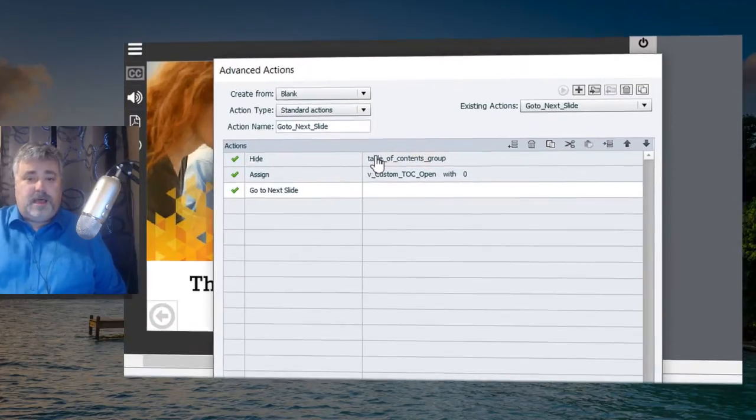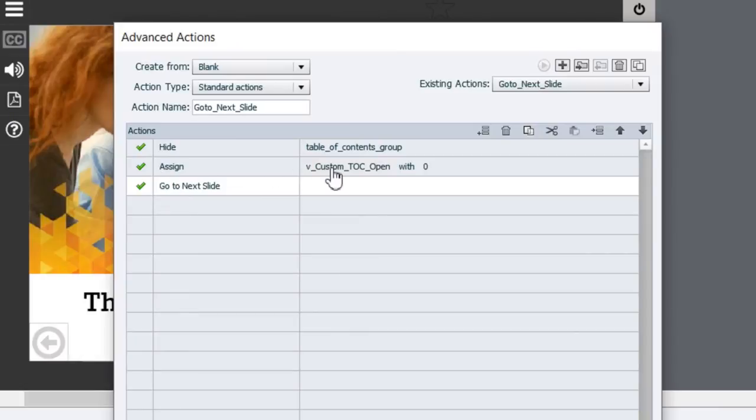I needed to hide the table of contents group and also assign a tracking variable with a value of zero to remember that the table of contents in this case is closed.